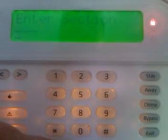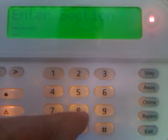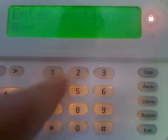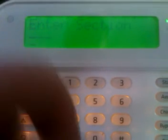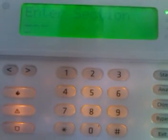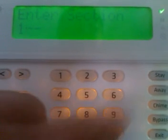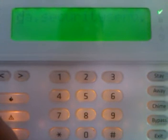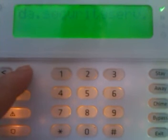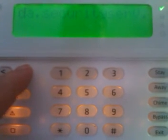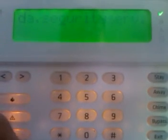There seems to be a problem programming the domain name into the TL265. If I go into programming for the TL265 and go to section 106, you'll see that what I uploaded is in there. You can actually edit, but you'll run into trouble when you try to do the rest of the name.